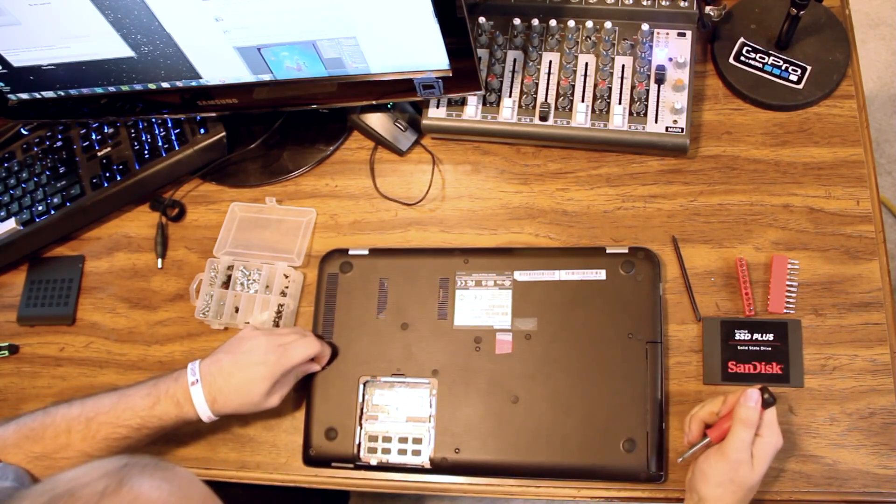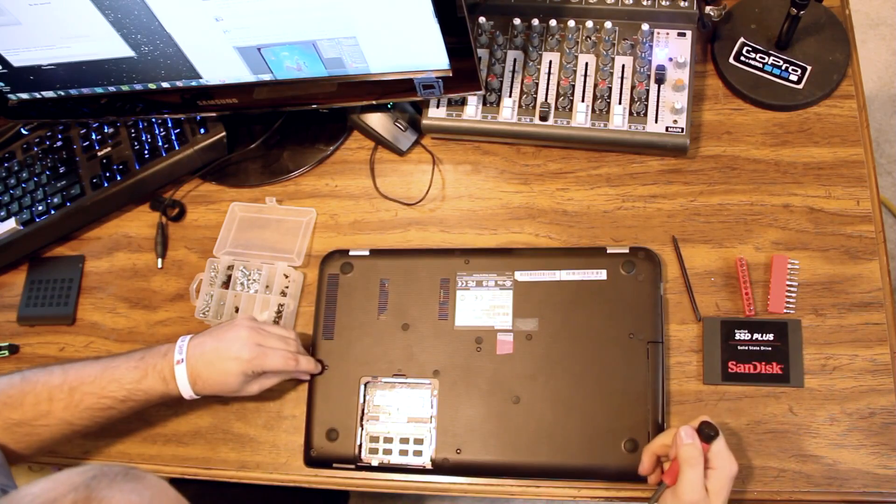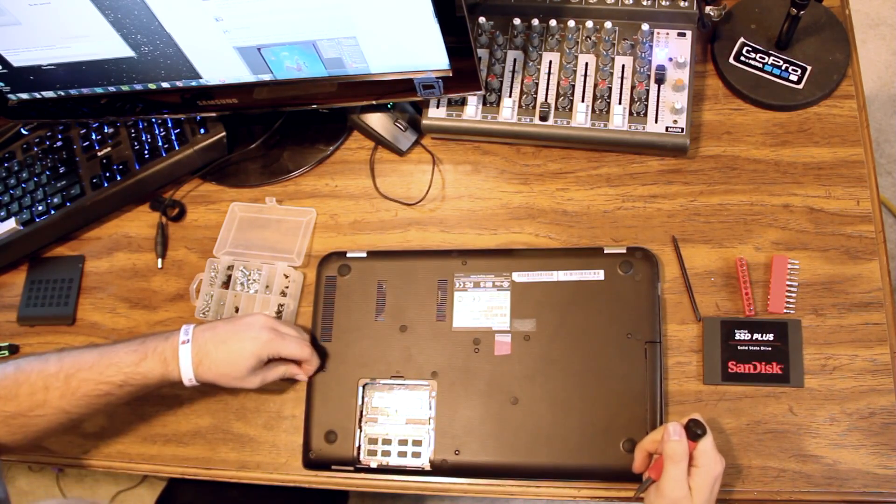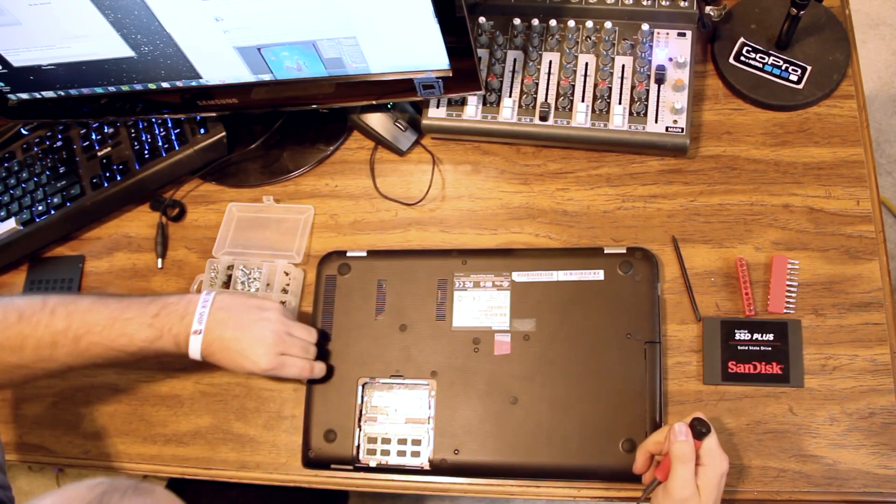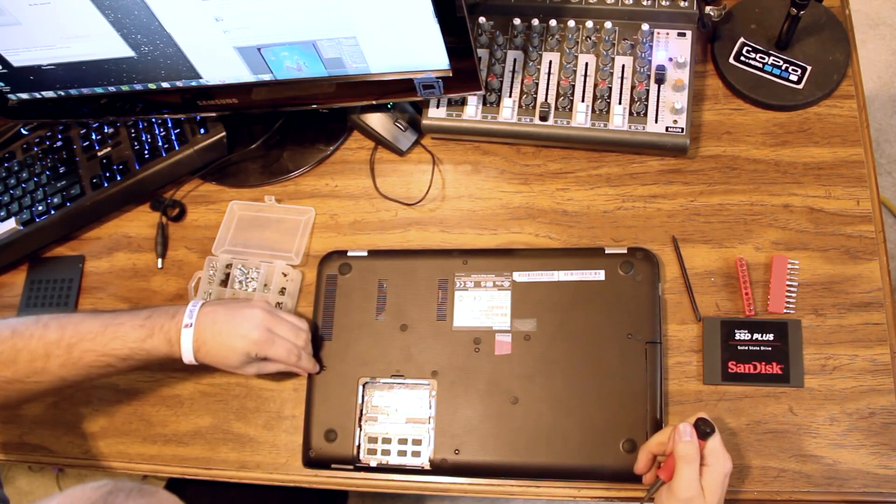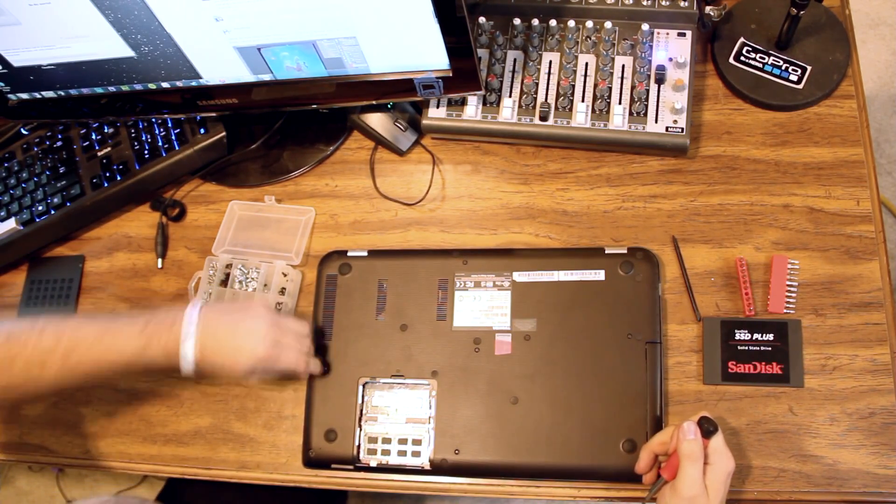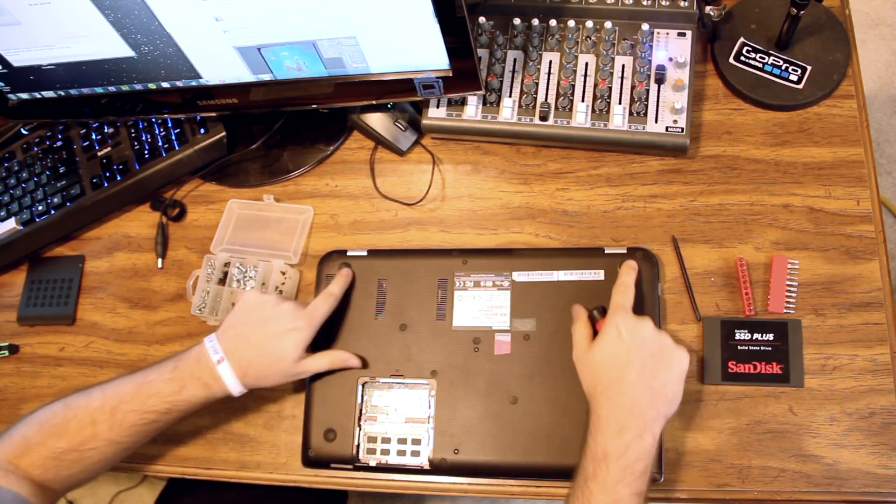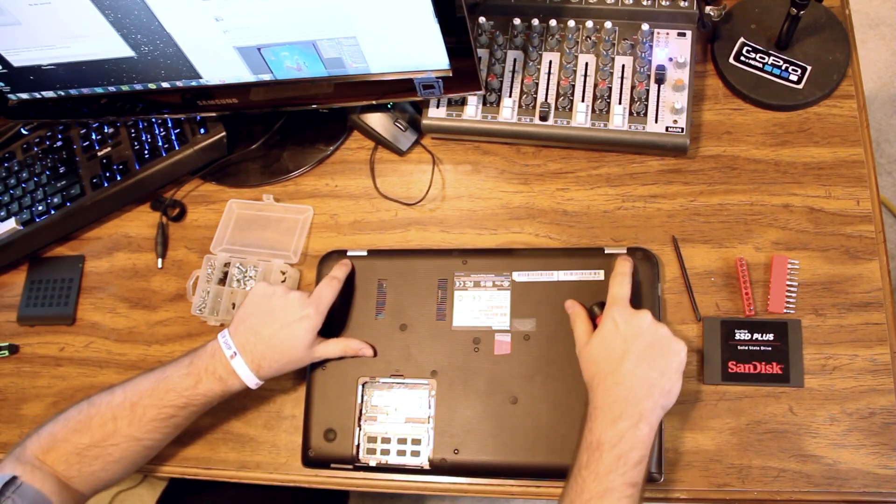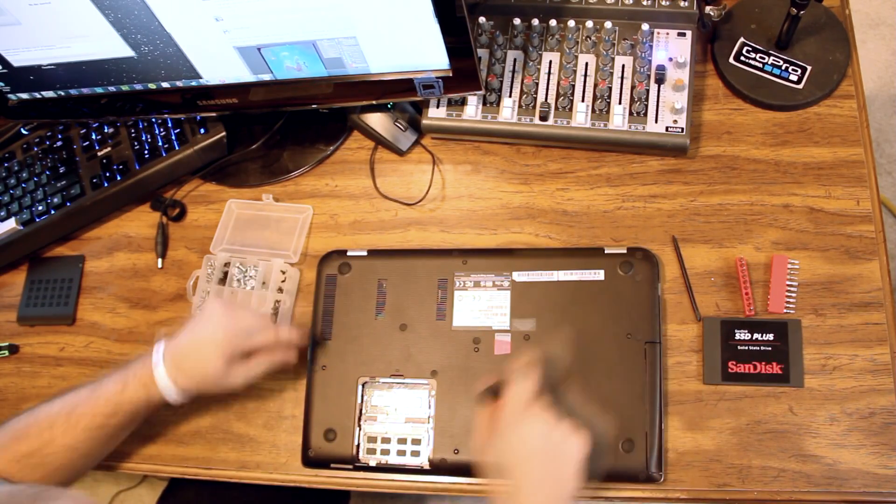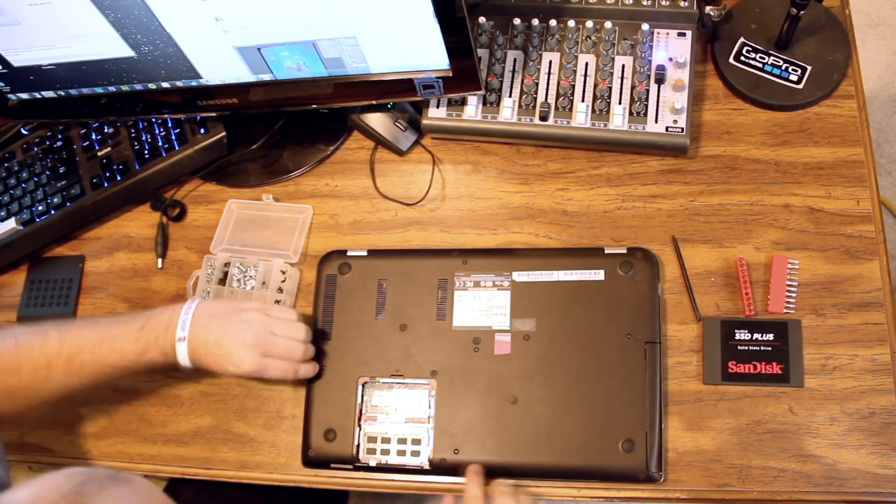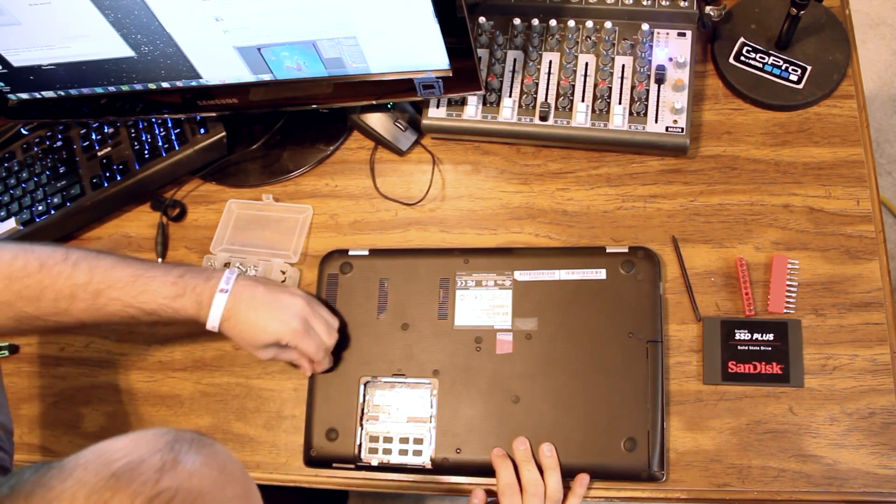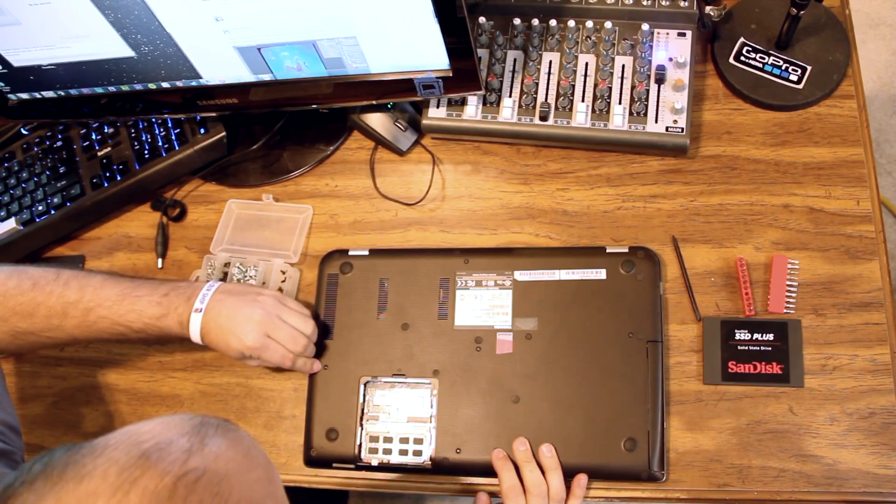On this device we have screws hidden under these grommets here. They're little rubber things. They're not under the big feet. We don't want to peel those off because they will be a little difficult to get back on.